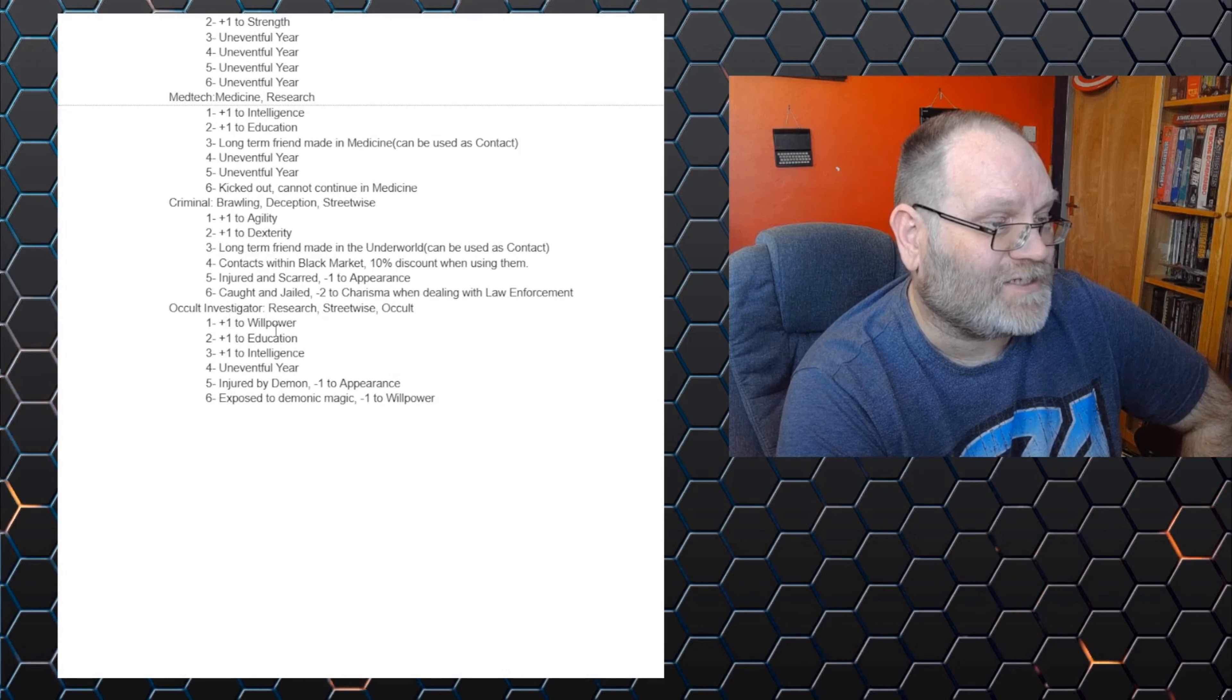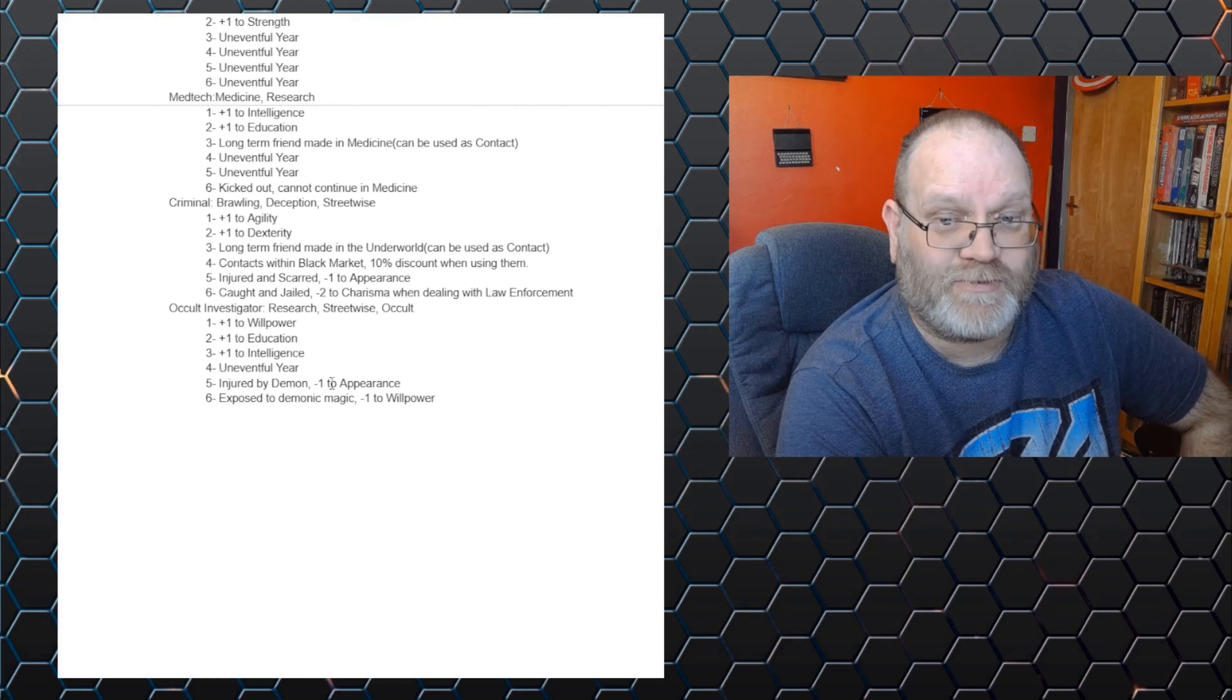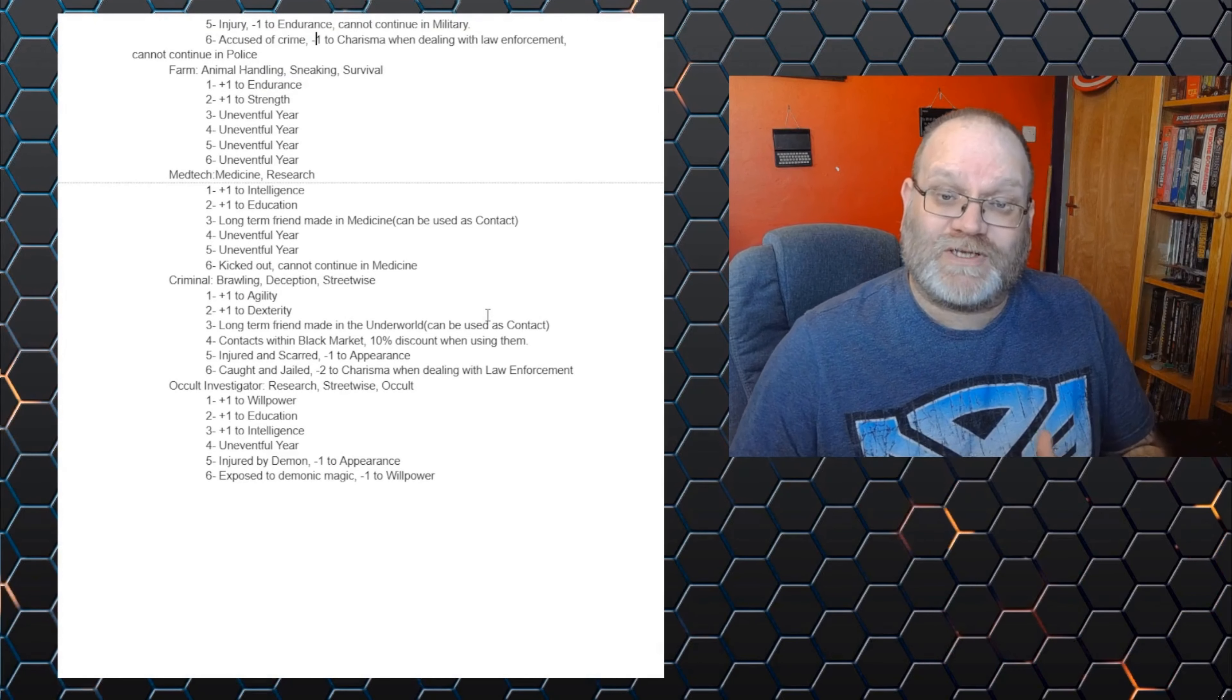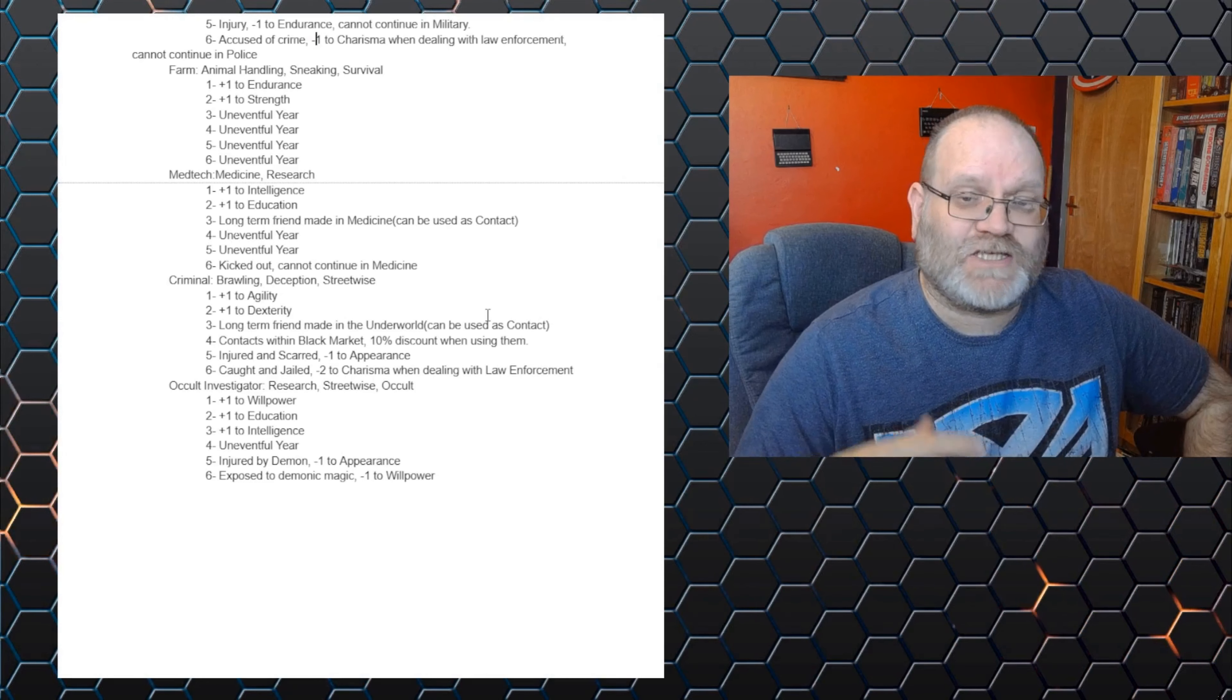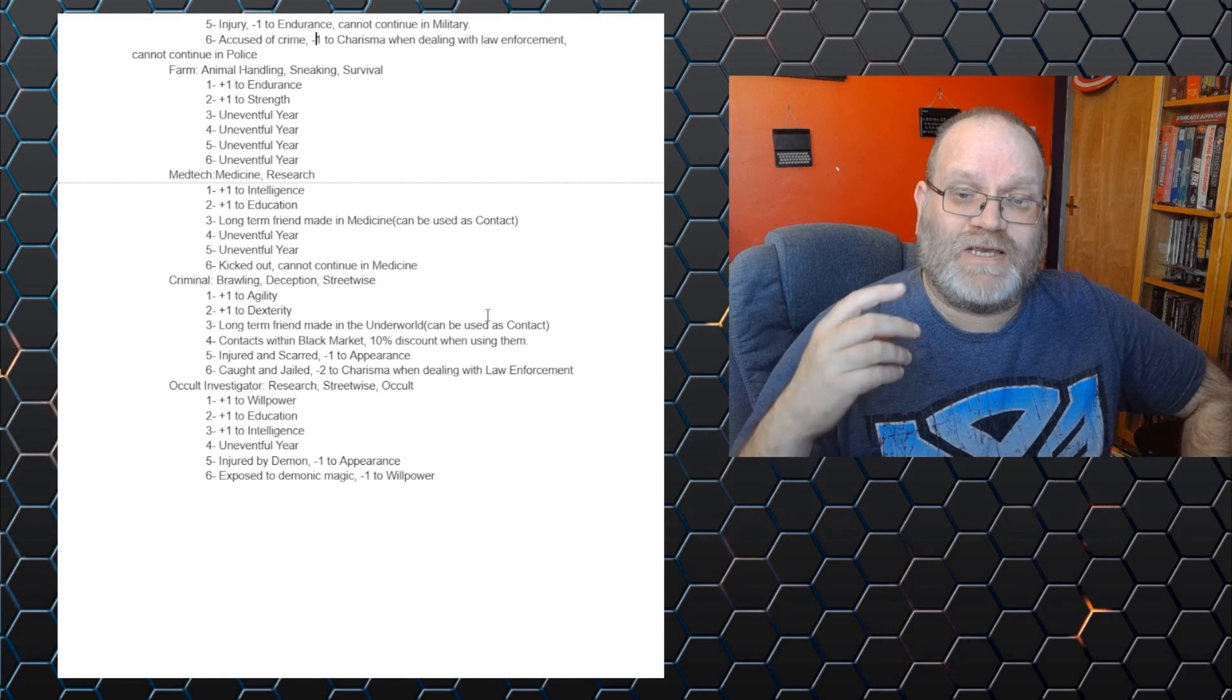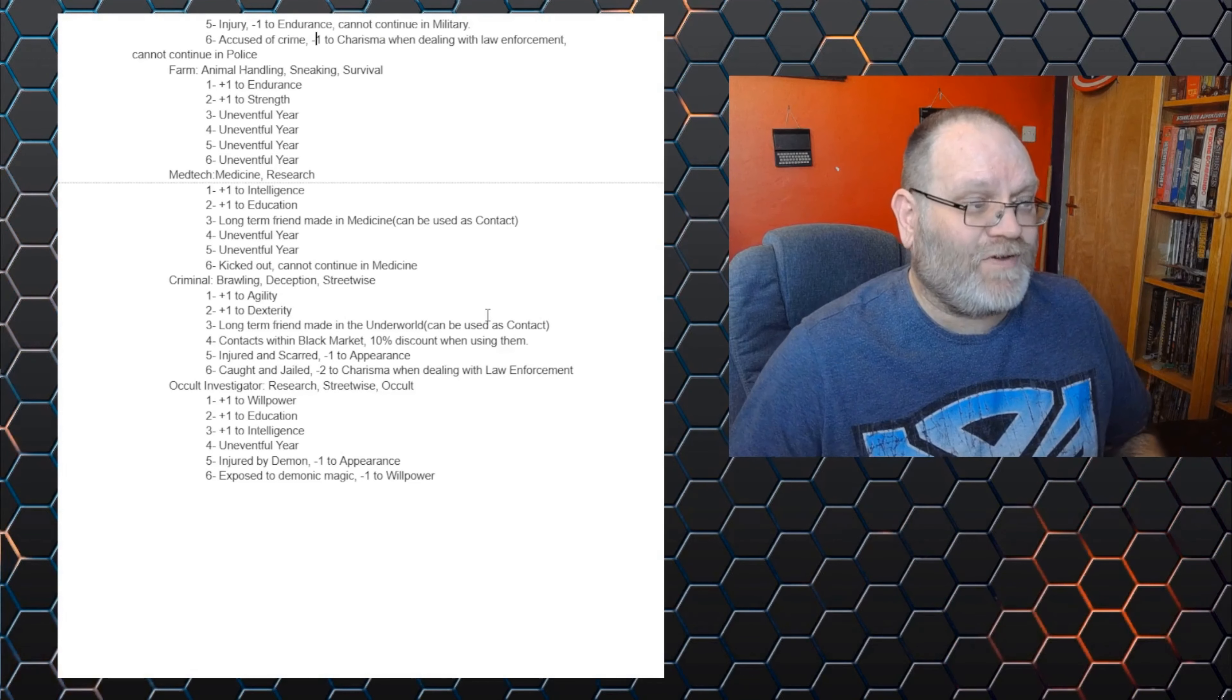And finally, we've got the occult investigator. So plus one to their willpower or plus one to their education, plus one to their intelligence. An uneventful year or they could get injured by a demon minus one to their appearance due to the horrific scarring, or exposed to demonic magic, which has destroyed one point of their willpower. So they gain extra skills, but they stand a chance of bad things or good things happening to them. Now, it might be interesting to add in some variability to this. So these effects are higher up. The uneventful ones tend to be the low numbers and the more years you stay in something, the more likely there is. So instead of being roll a D6 and it's totally random, it might be D6 plus the years. So you can get some really strong effects or some really risky effects at the high levels. Might be a way of working it.